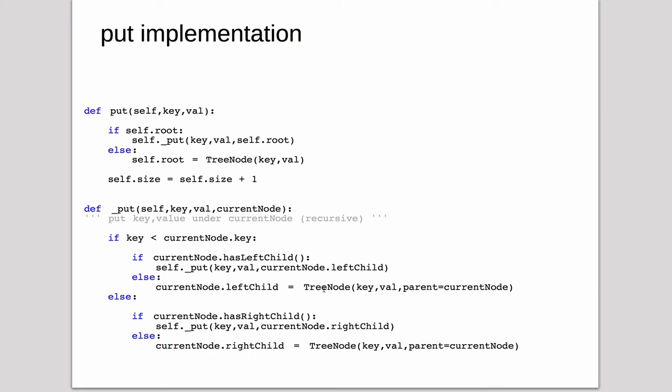And in this case, it's notice it's setting the parent to point to the current node. So it points up to the parent of what we're just inserting. And then this else here is if it's greater than, it does the equivalent thing.